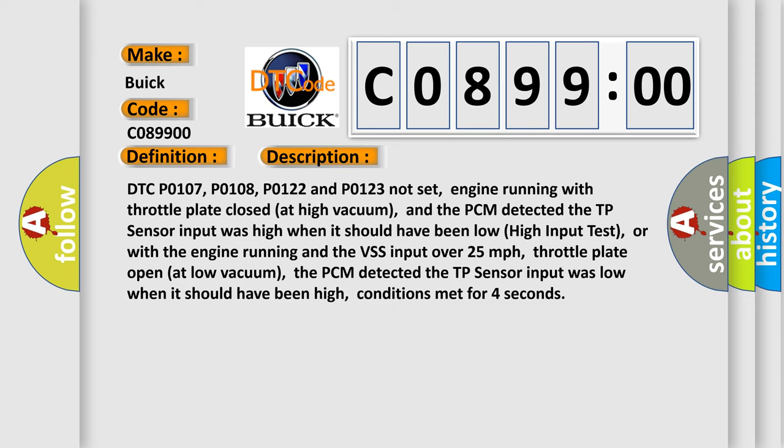DTC P0107, P0108, P0122 and P0123 not set. Engine running with throttle plate closed at high vacuum, and the PCM detected the TP sensor input was high when it should have been low (high input test). Or with the engine running and the VSS input over 25 miles per hour, throttle plate open at low vacuum, the PCM detected the TP sensor input was low when it should have been high. Conditions met for four seconds.